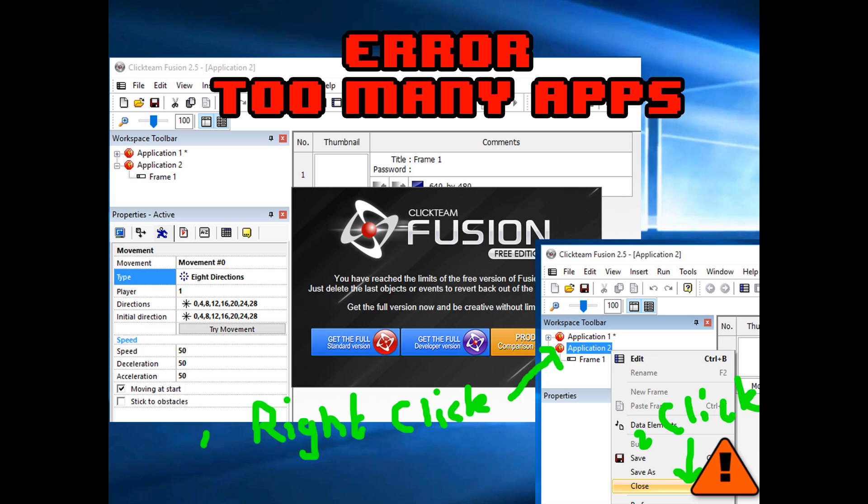On the free version, you can only have one application open. If you have more than one, it locks down. So what you have to do is you have to right click on the application you want rid of and just close it. After doing that, all of your options will come back.